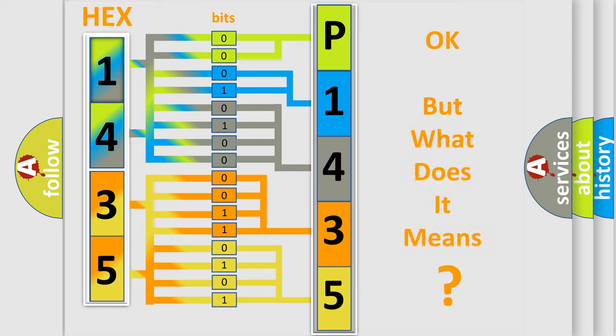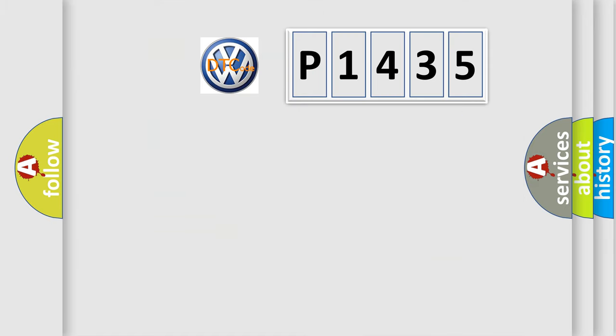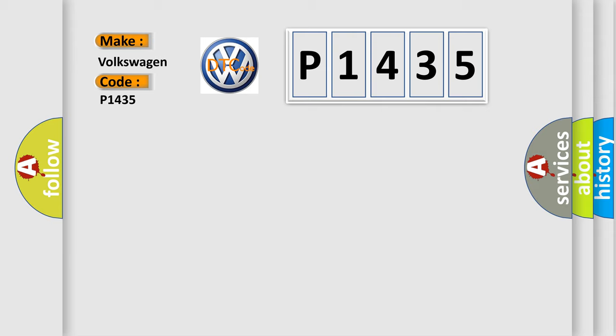The number itself does not make sense to us if we cannot assign information about what it actually expresses. So, what does the Diagnostic Trouble Code P1435 interpret specifically for Volkswagen car manufacturers?